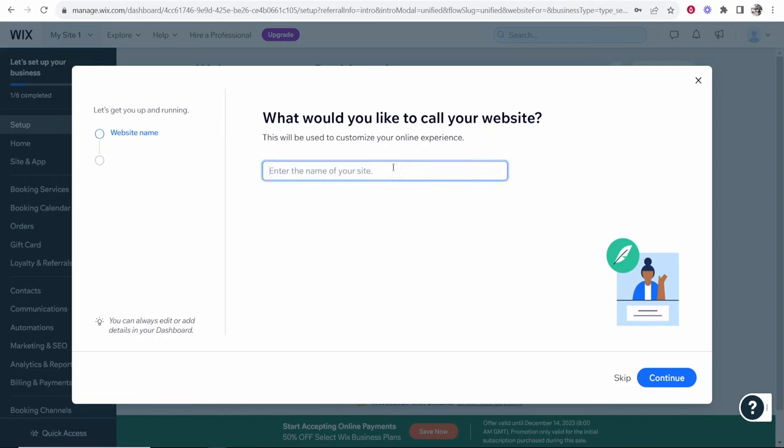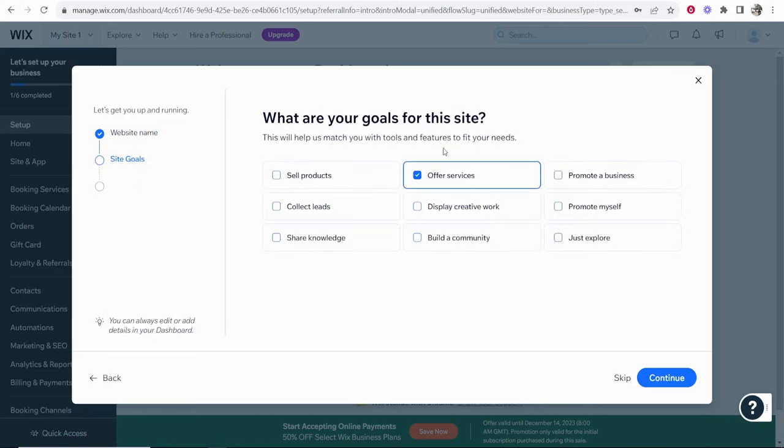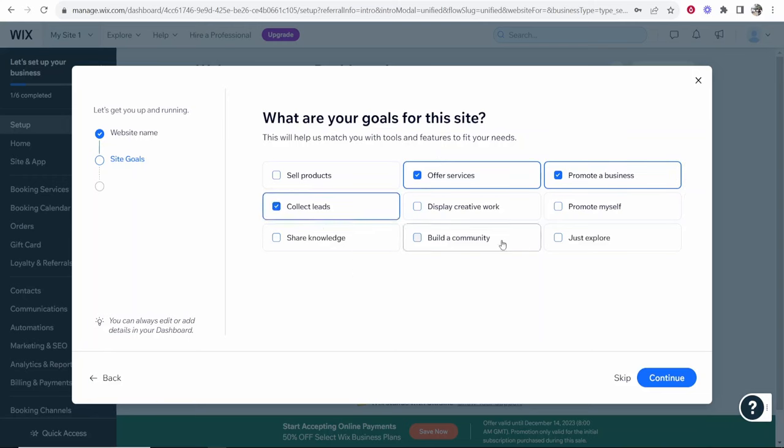Enter the name of your site. Let's say we're calling our gardening service Knowledge Gardens for Knowledge Based Gardens. So once you've entered in your name click continue and then what are your goals for the website? Well we want to offer our gardening service. We want to promote our business, collect leads and that's about it.